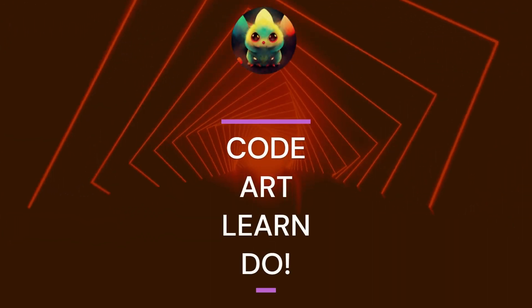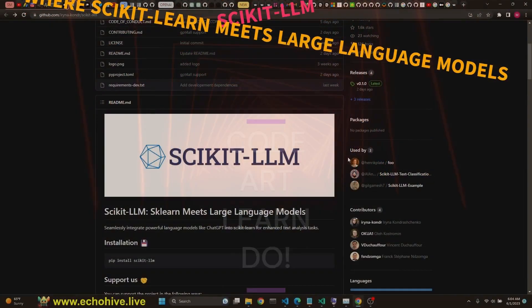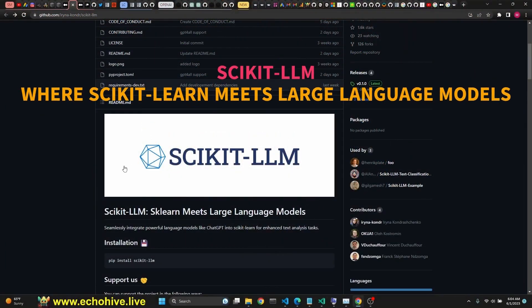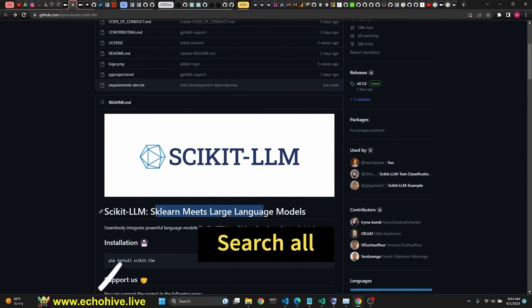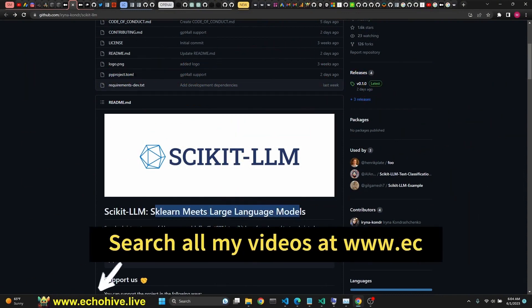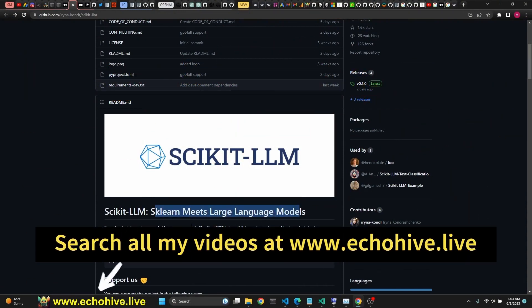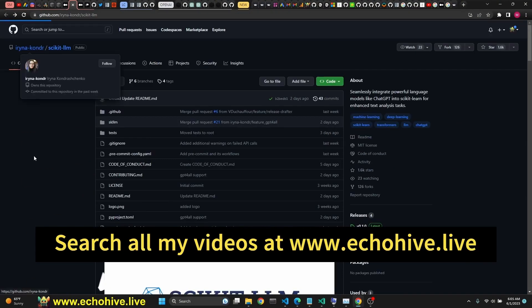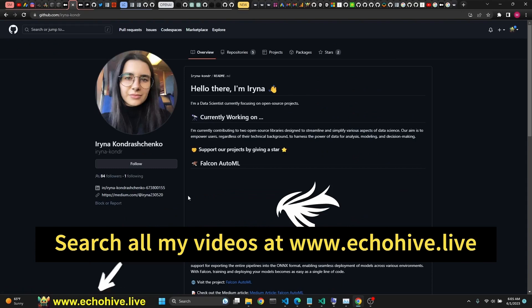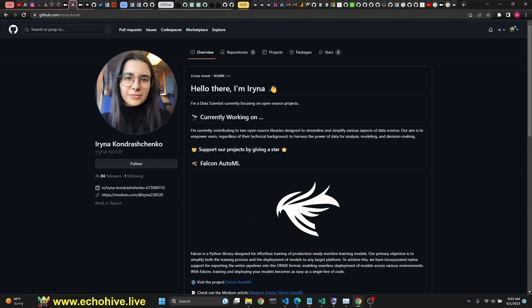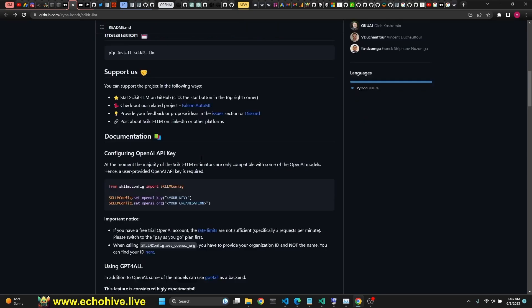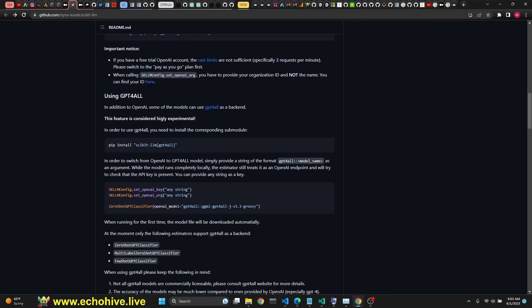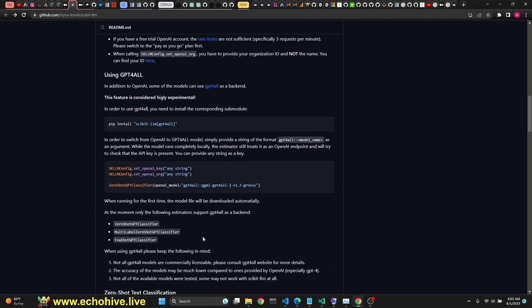In this video we're going to take a look at this GitHub repo called scikit-llm. This is scikit-learn meets large language models by Irina. It says scikit-llm is a collection of scikit-learn compatible wrappers around large language models, allowing to treat them as regular scikit-learn estimators. There are a few examples here, let's run them.